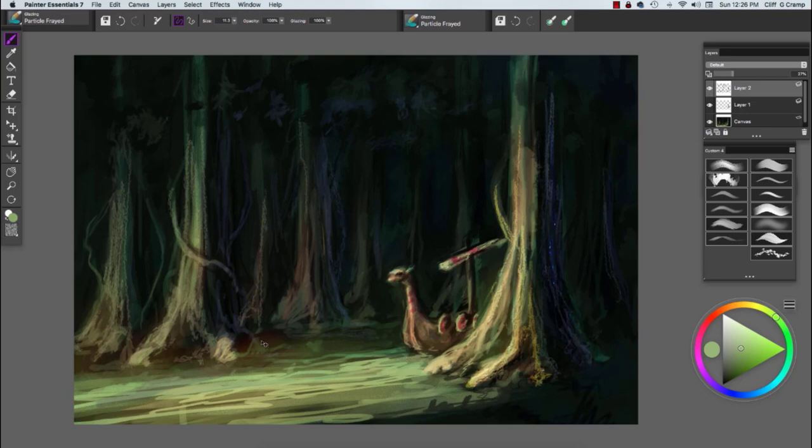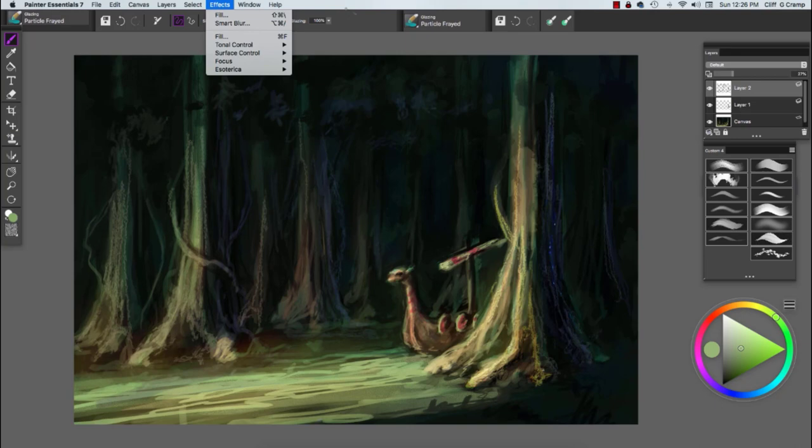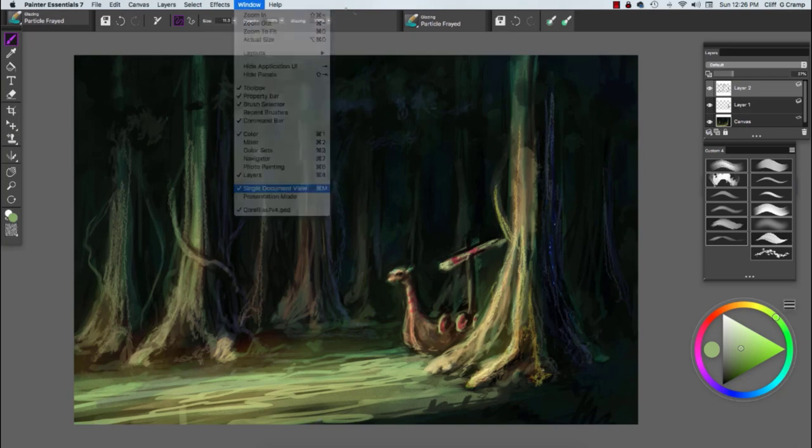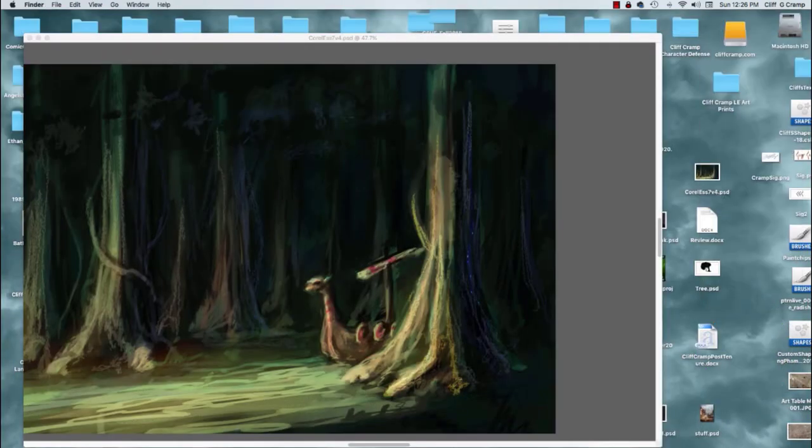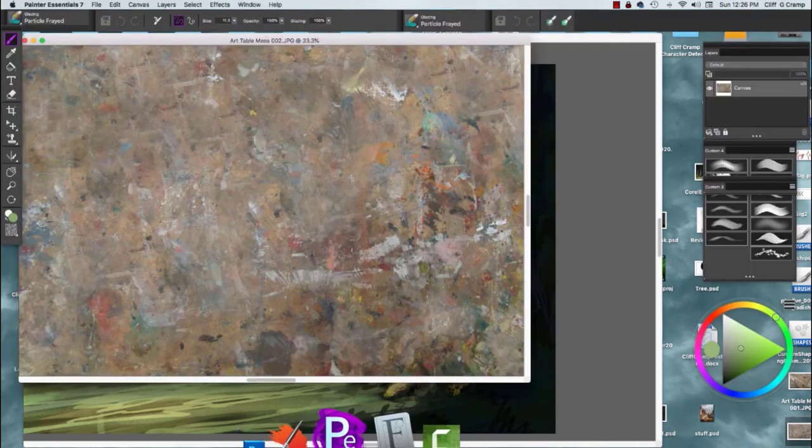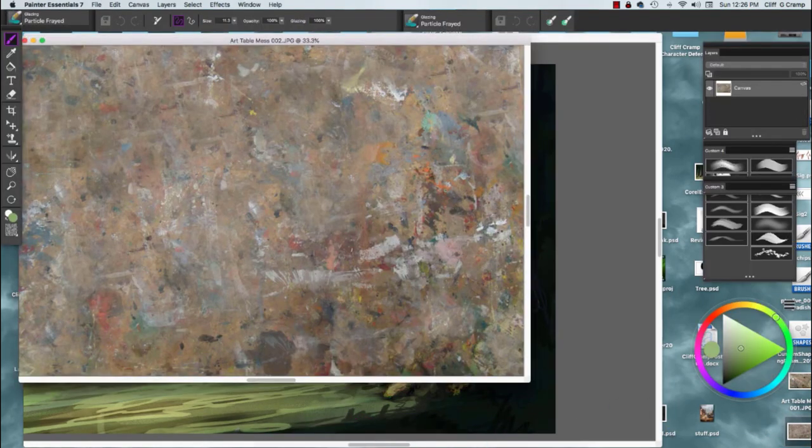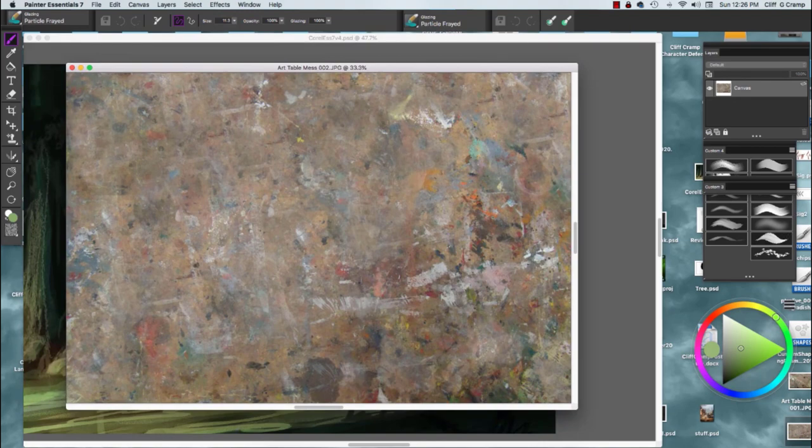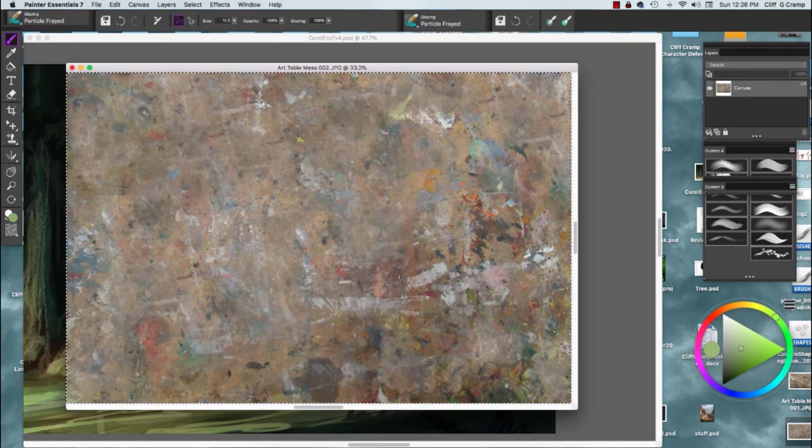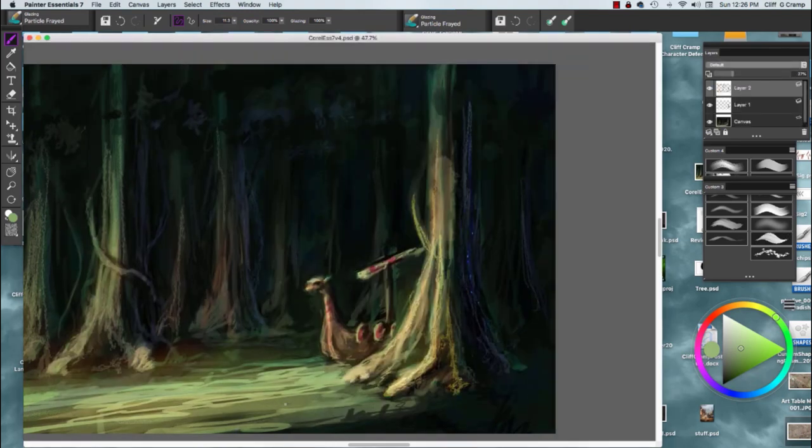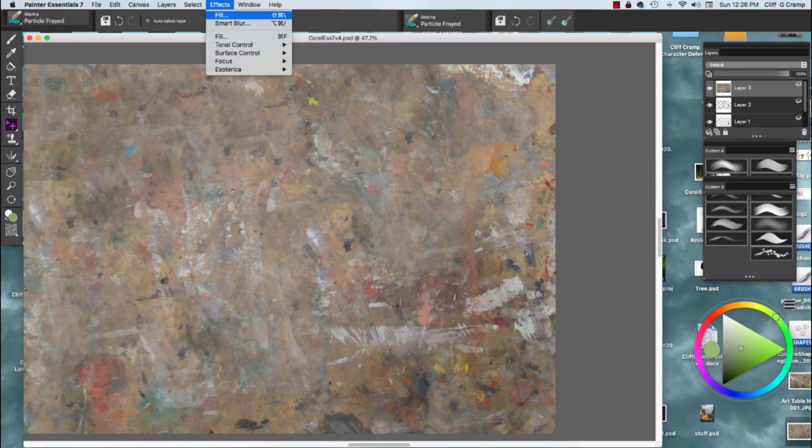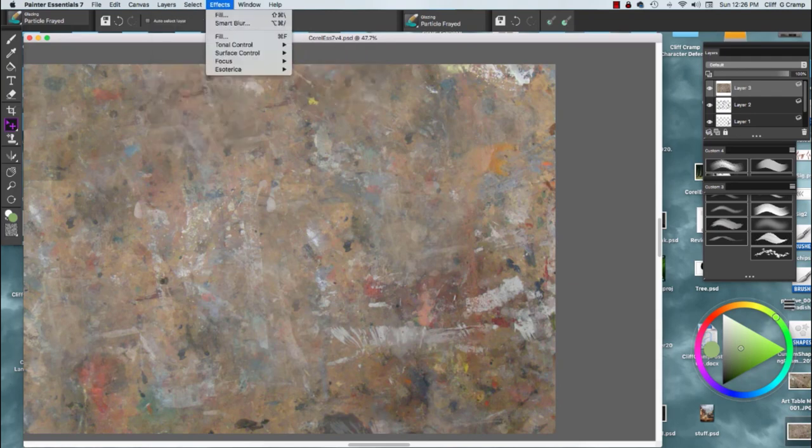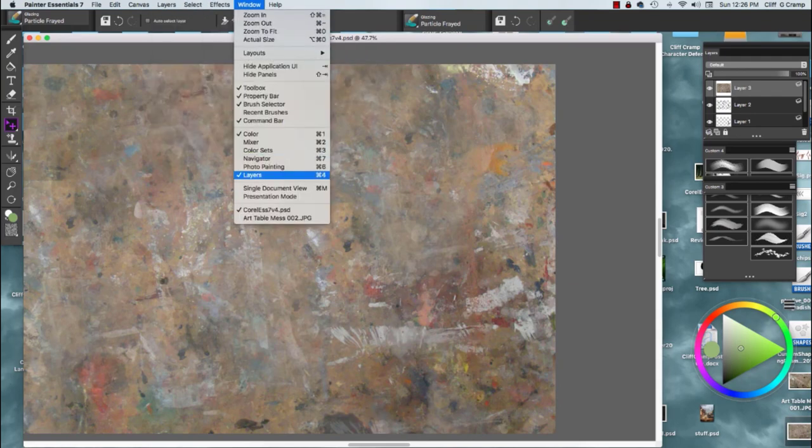If you notice, I don't paint with a lot of layers. I'm not a big fan of layers because I kind of paint like I do analog. Here I've gone in to grab a random texture. This is an art table mess. Some of my illustrator friends and I share a lot of textures. I will take pictures of just about everything.